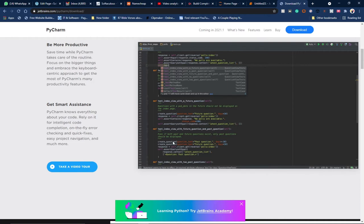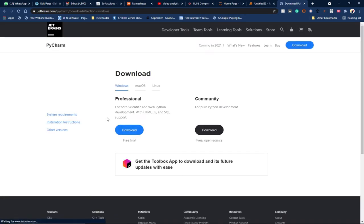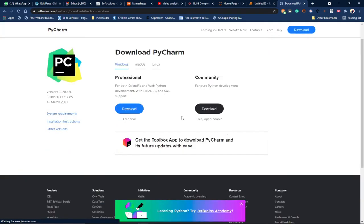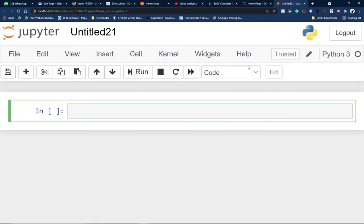If you click on PyCharm, you'll see the interface it's going to look like. There's the professional version and the community version — you can download the community version to start writing Python code. In this tutorial, I'm going to stick to Jupyter Notebook. When you download and install Anaconda, you get access to Jupyter Notebook, along with other programs like the VS Code editor.